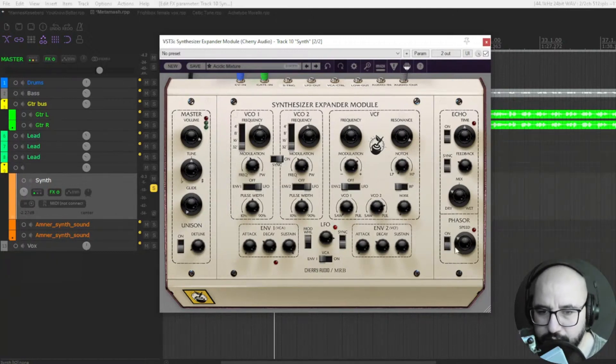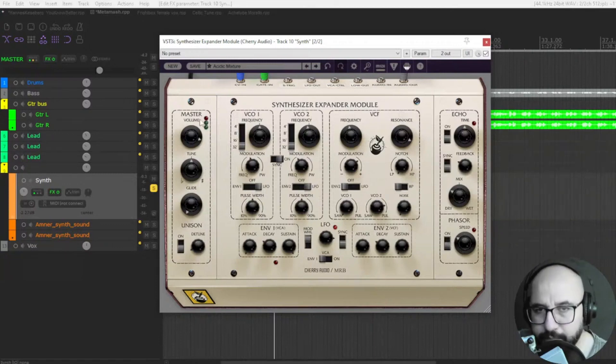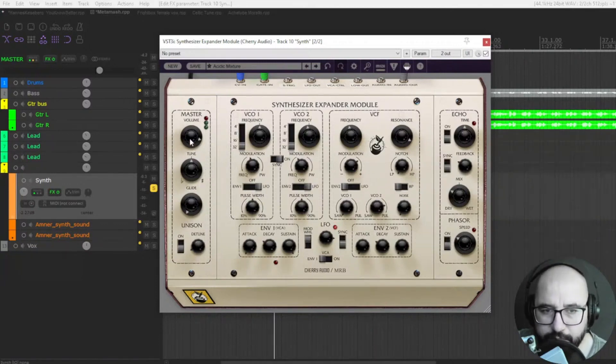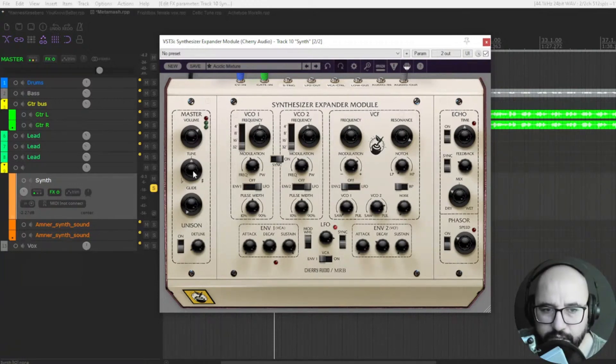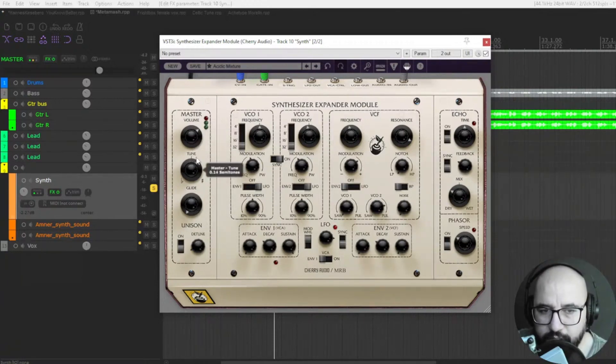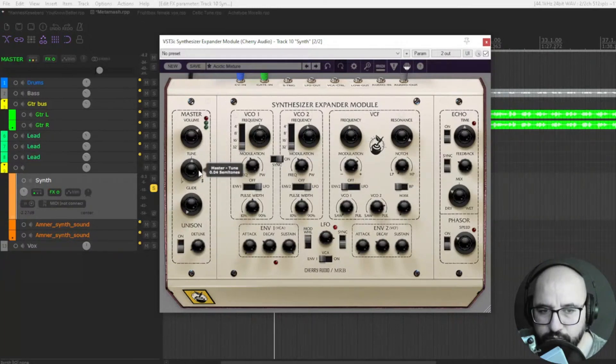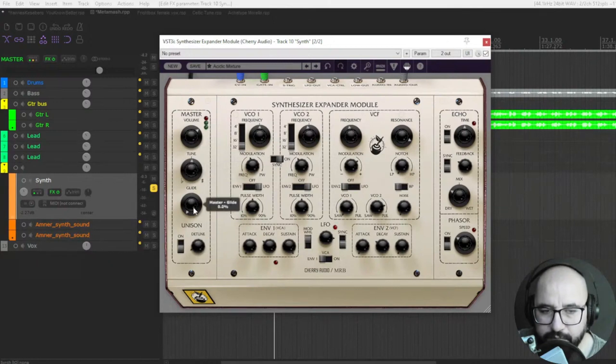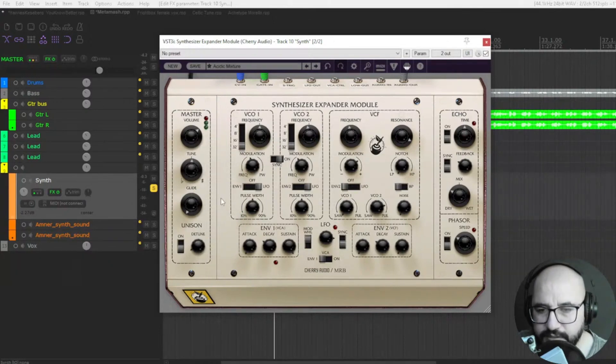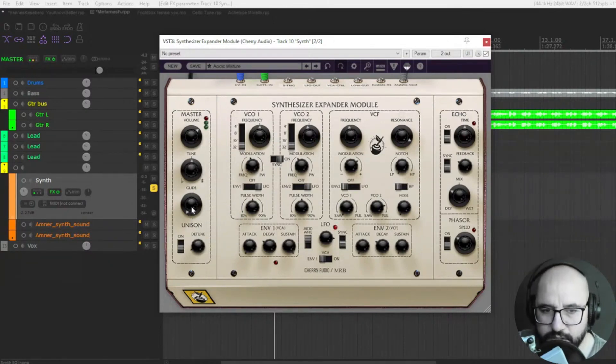And also, you have here a master section where you have the volume, the master volume out. You can detune, you can lower or increase the tuning of the sound and glide. For a bit more like slide between the notes.